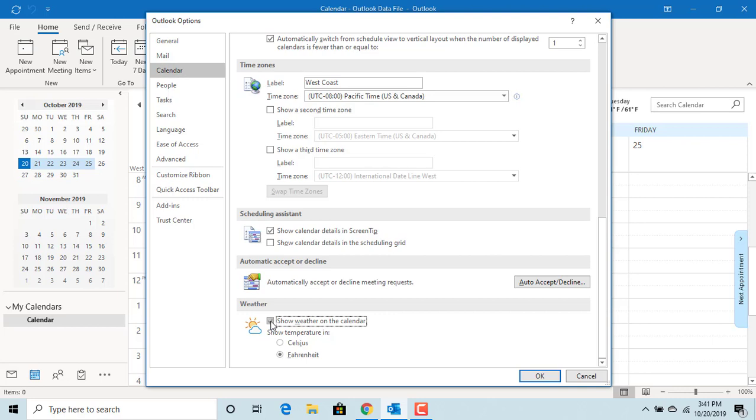You can also change the way the temperature is displayed. Currently it shows in Fahrenheit, but you can change it to degrees Celsius. Select Celsius.